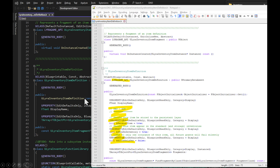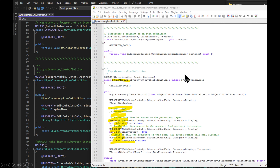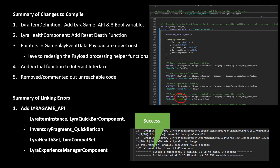For example, the Item Definition needed the Lyra Gameplay API added back in, plus the three variables I had previously added. Also, you'll need to change the Item Definition from UObject to UPrimaryDataAsset, because we're using the Asset Manager and it requires Primary Data Asset. Just go file by file working through what changes need to be made.